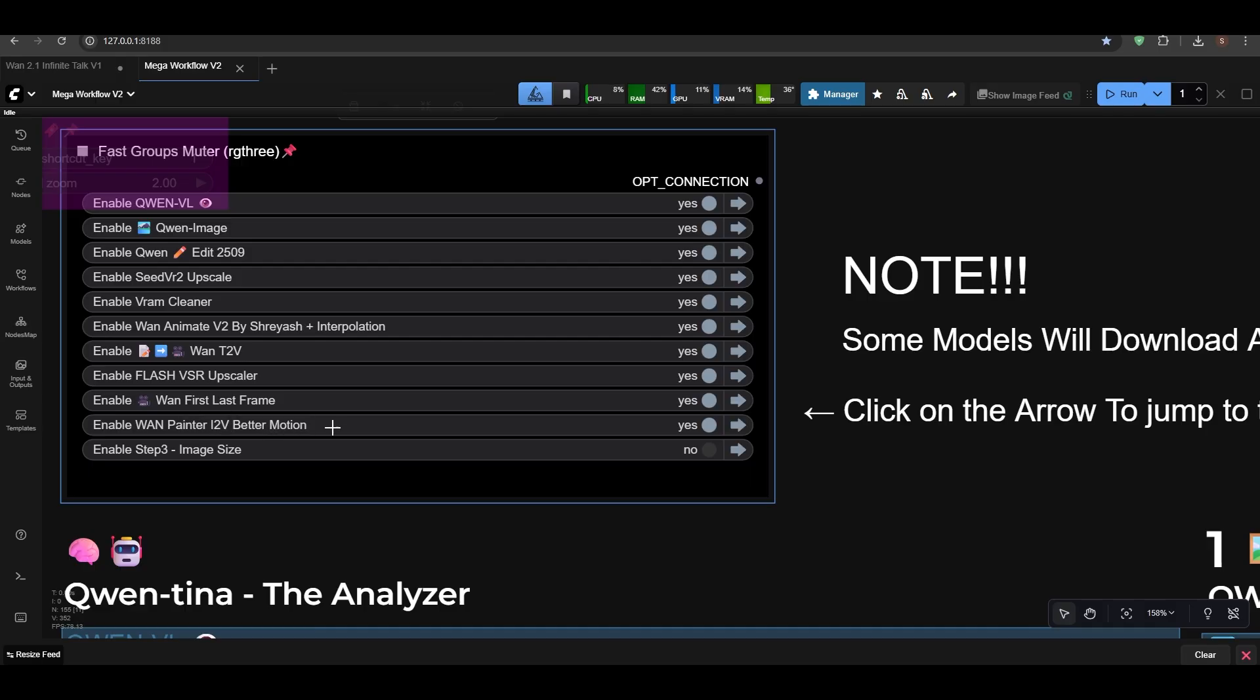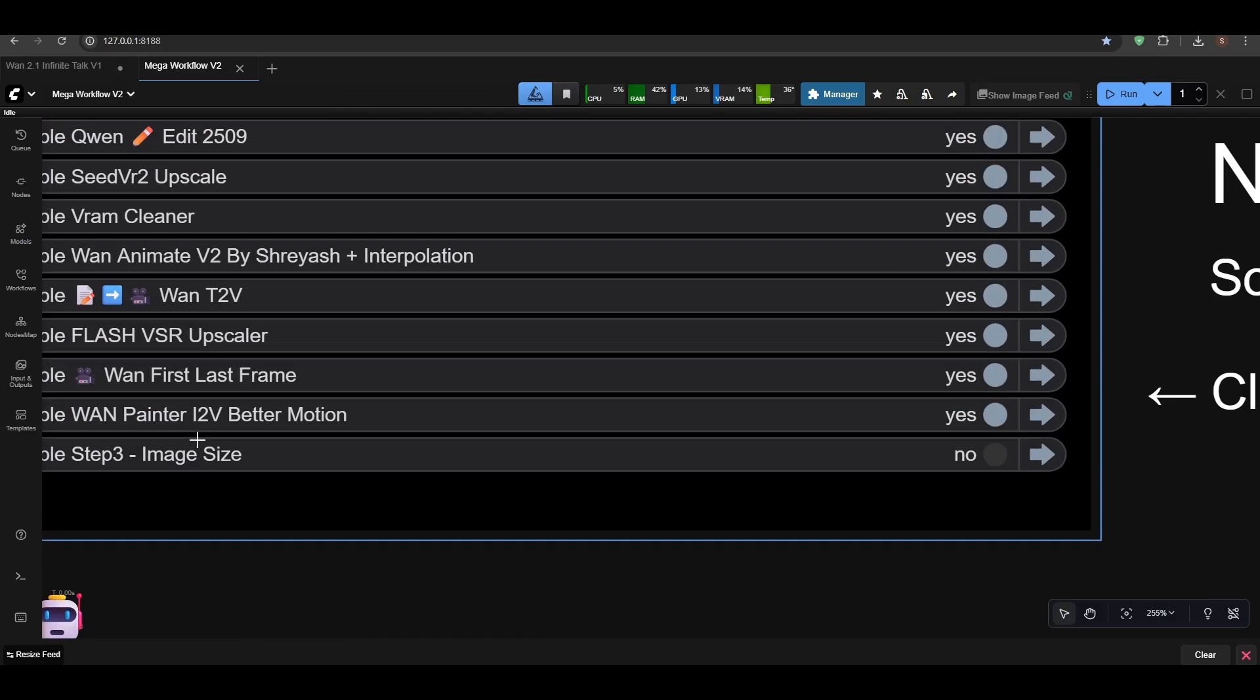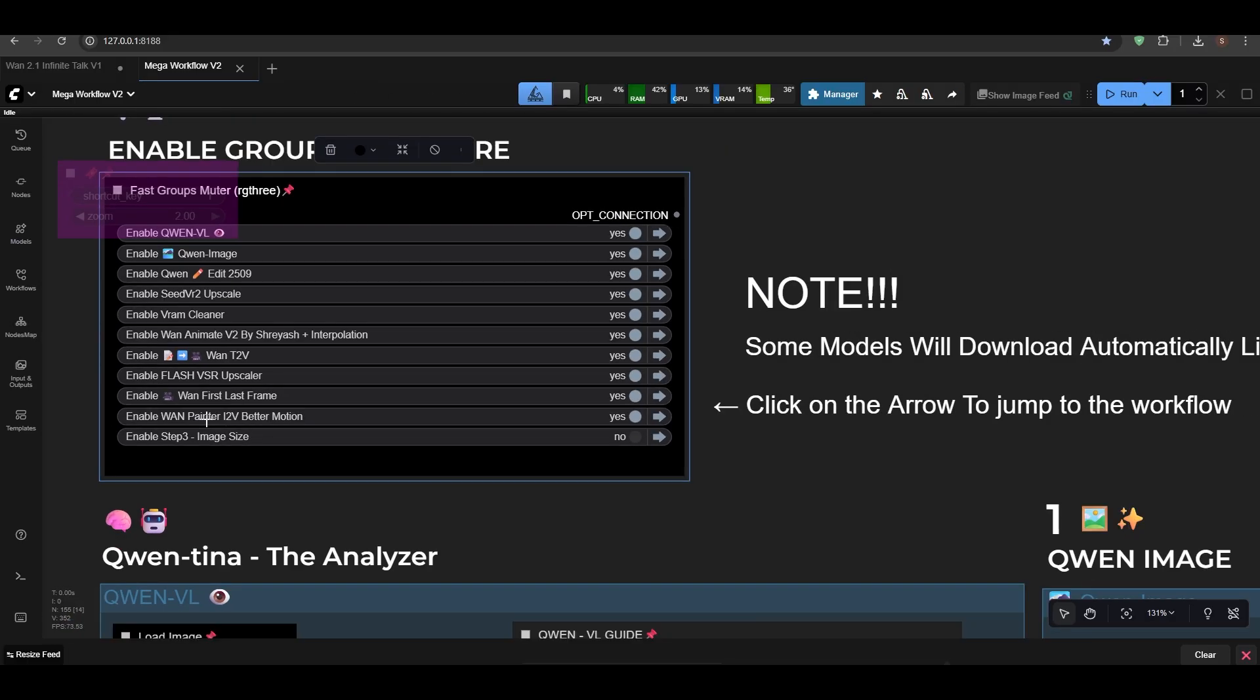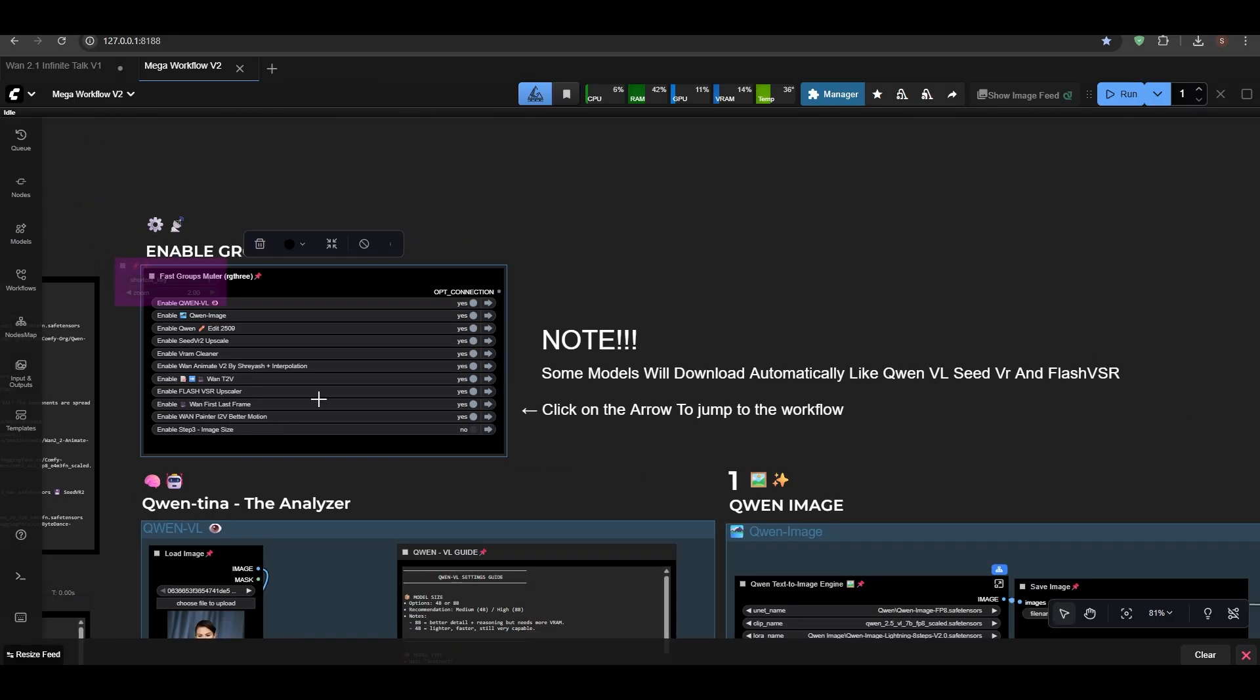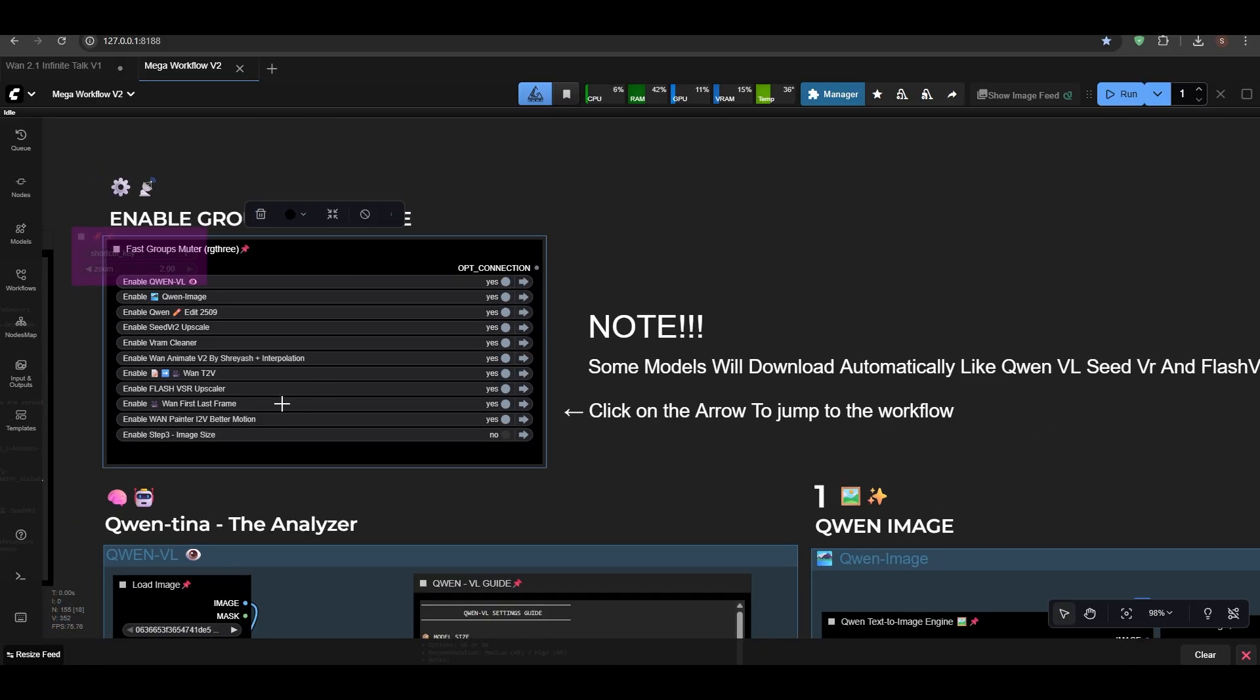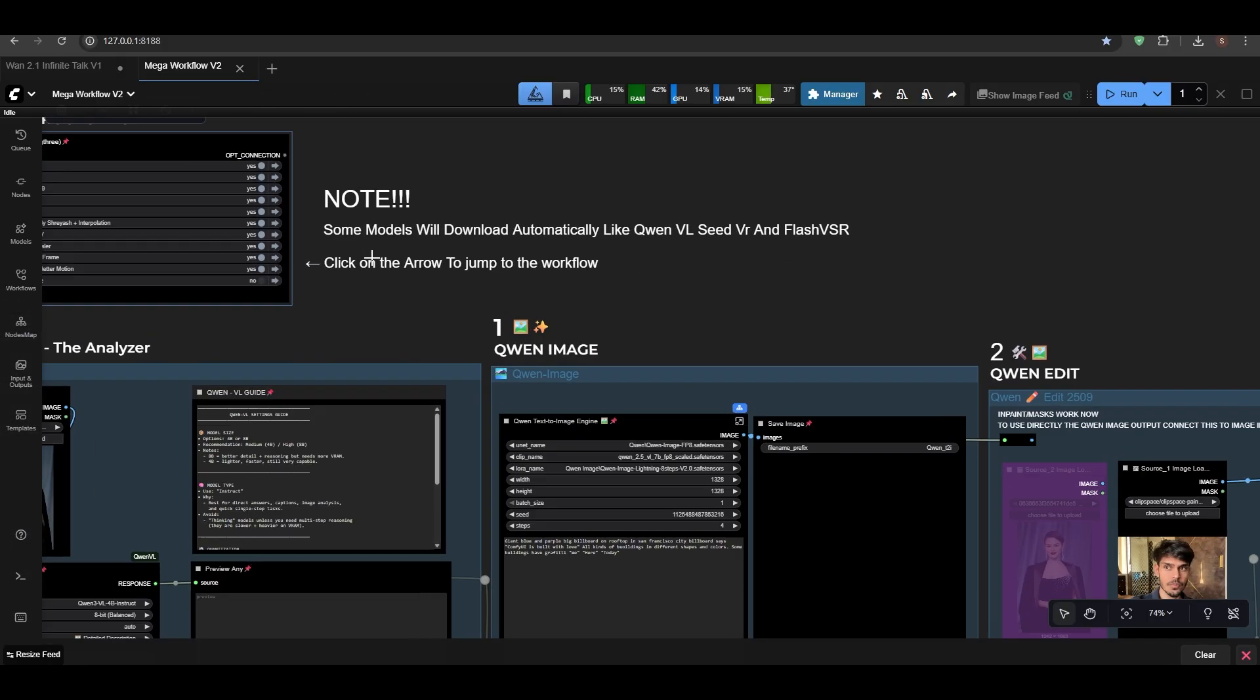Van Painter Image to Video better motion is here as well. I'm going to add the better motion painter node. You can disable this node. I've added instructions on node.